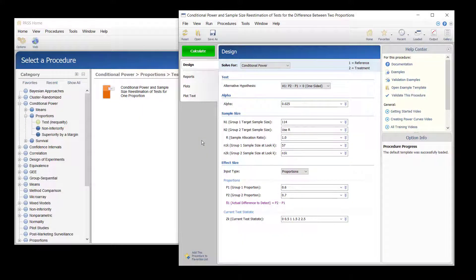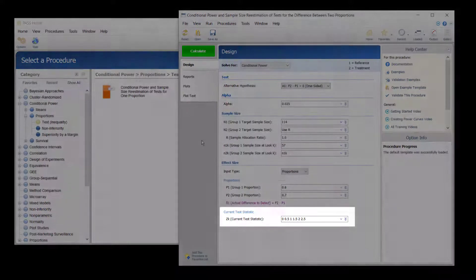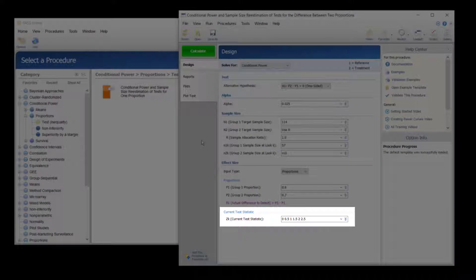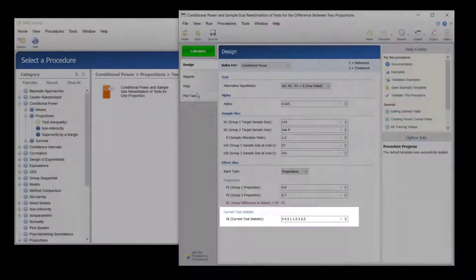The Data Monitoring Board would like to have the conditional power calculated for Z values of 0, 0.5, 1, 1.5, 2, and 2.5.